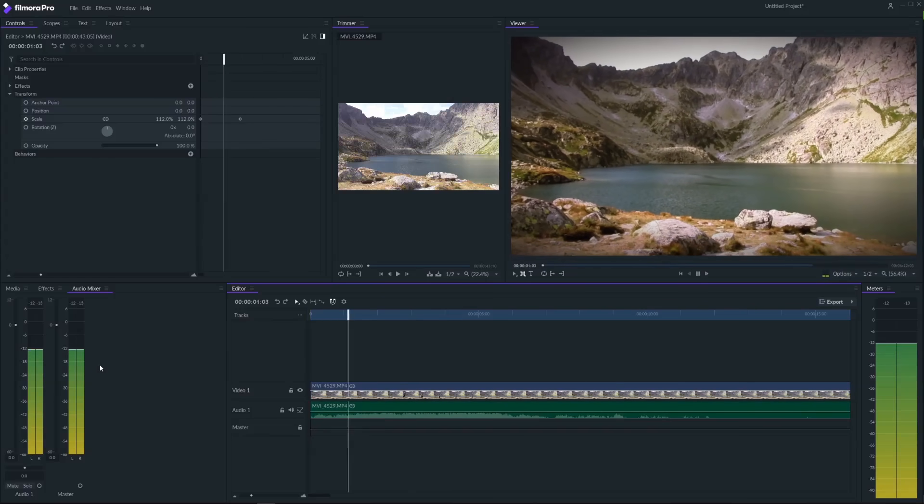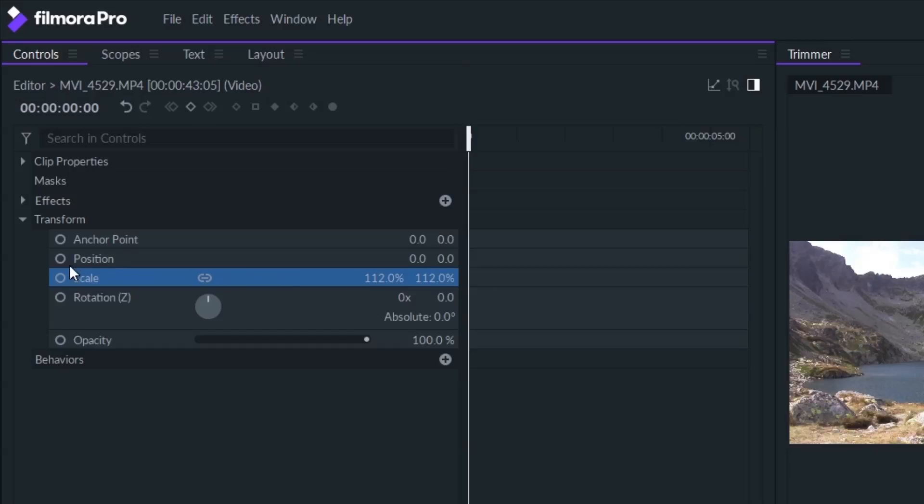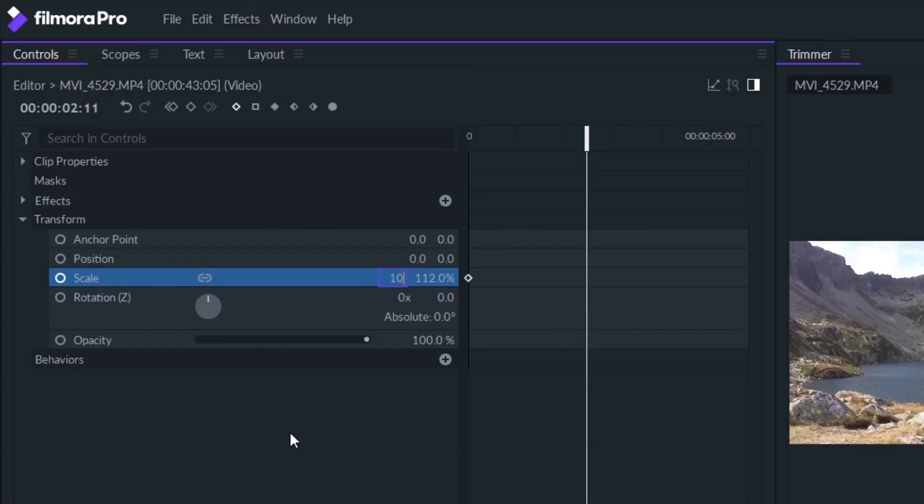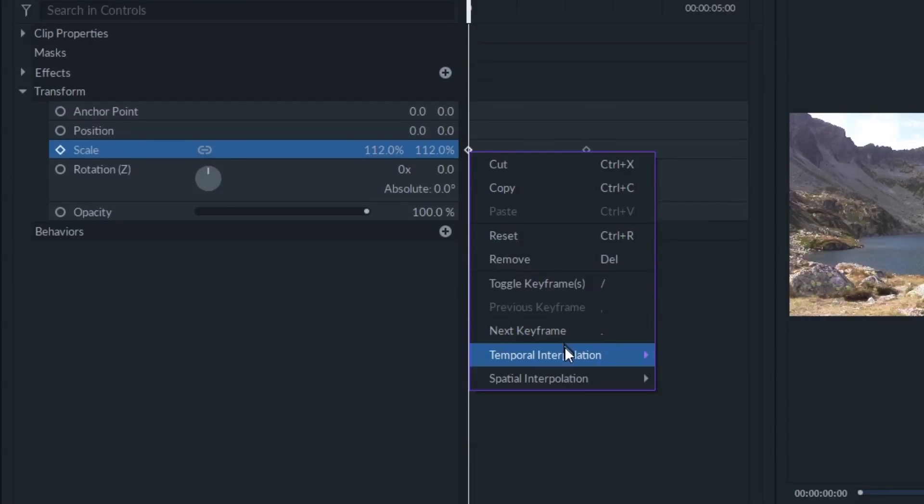Another great feature is keyframing. You can animate nearly any aspect of your video, effect or audio clip. Keyframe attributes like position, size, opacity and volume.